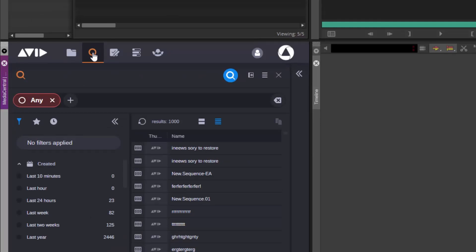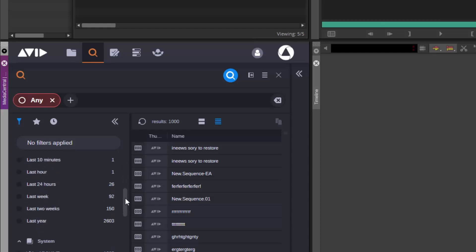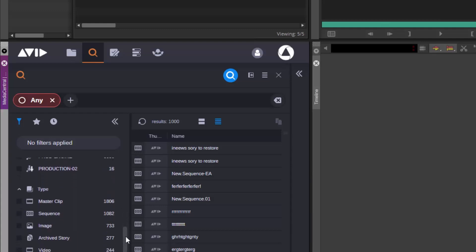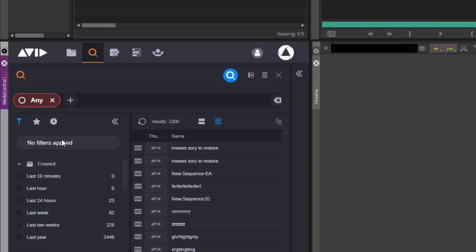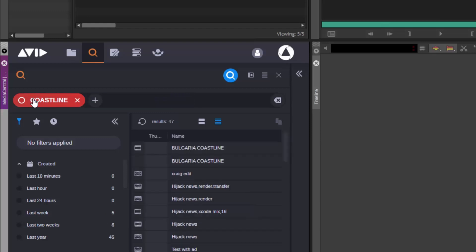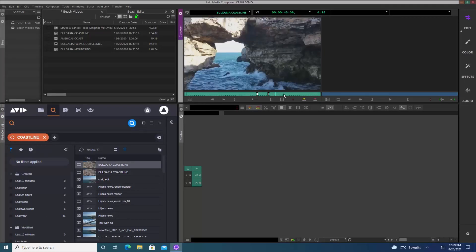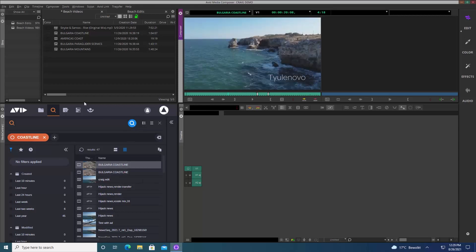I can quickly apply filters — not just for created and modified dates, but also to search on different systems. For example I could search just inside my video production system, or filter for certain types of assets. Here I can simply type to search — I'm searching across any metadata in the system. Let's search for 'coastline' and there you can see it easily returns results. I can double-click a clip to load it into the source monitor, or drag it directly into the bin.